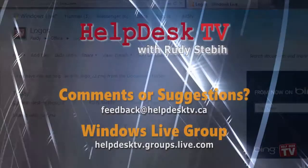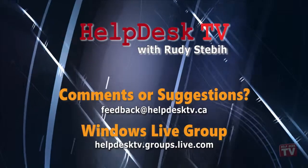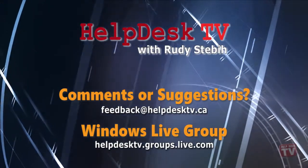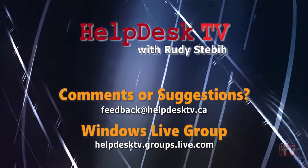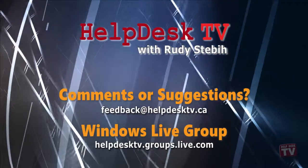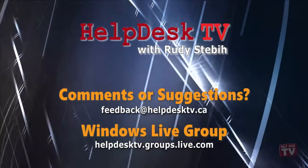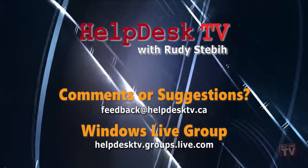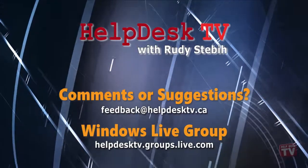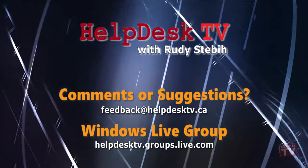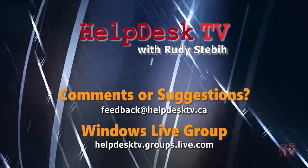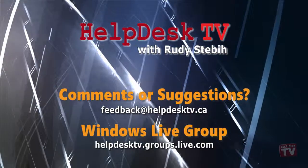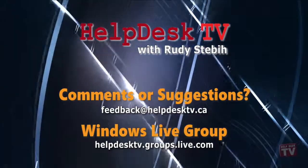I hope you enjoyed today's Help Desk TV. If you have a comment about this program, a question, or a shortcut you'd like to share with me, send us an email message to feedback at helpdesktv.ca. You can also join our Windows Live group at helpdesktv.groups.live.com, where you can ask a question, find info, and talk with me one-on-one with your computer problems. Thanks for watching!